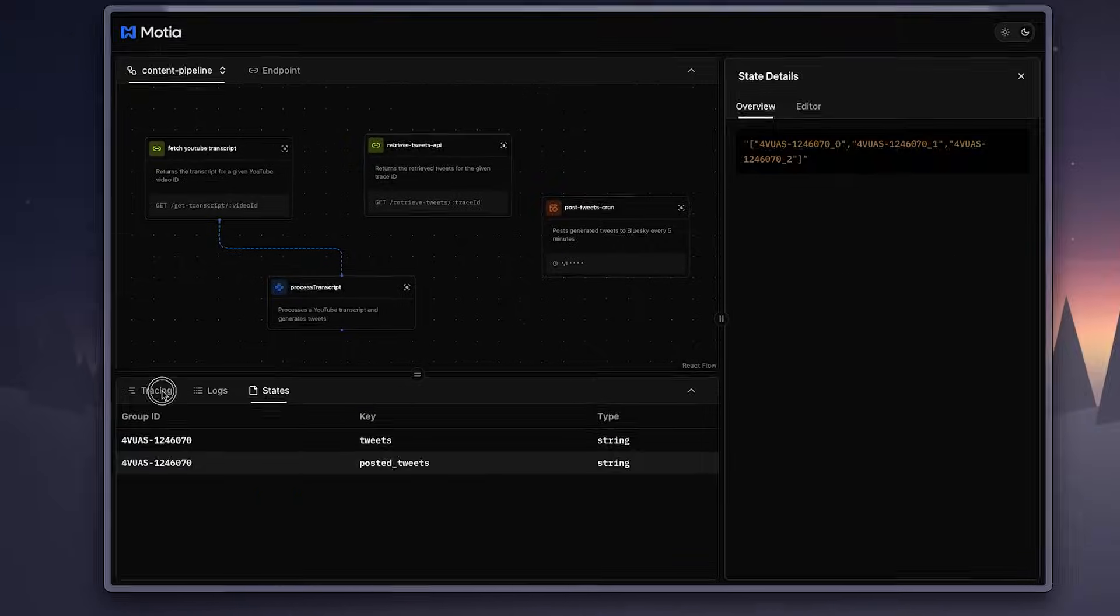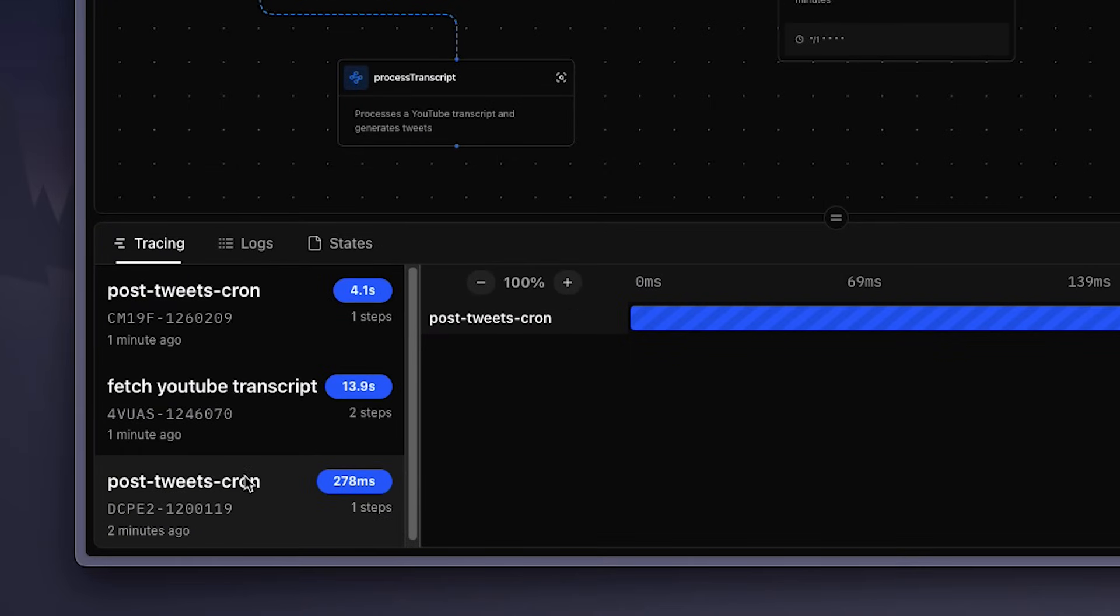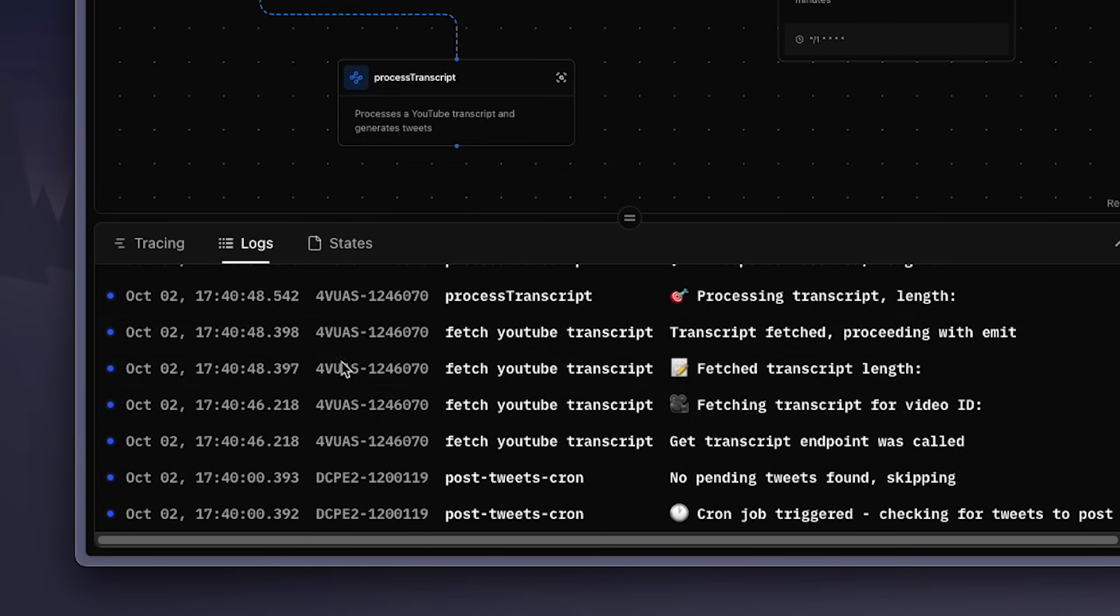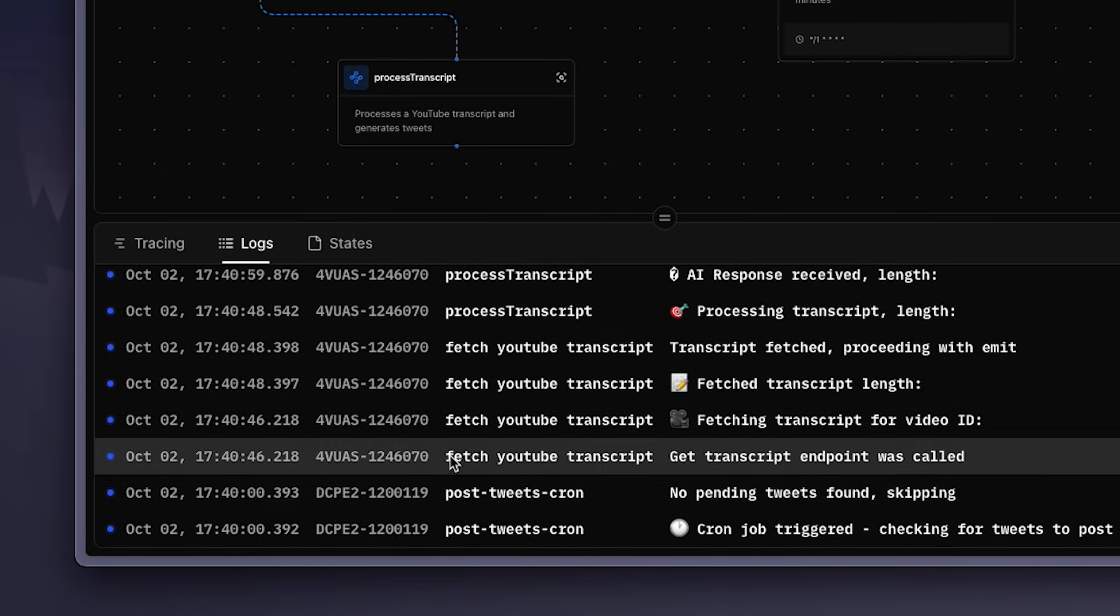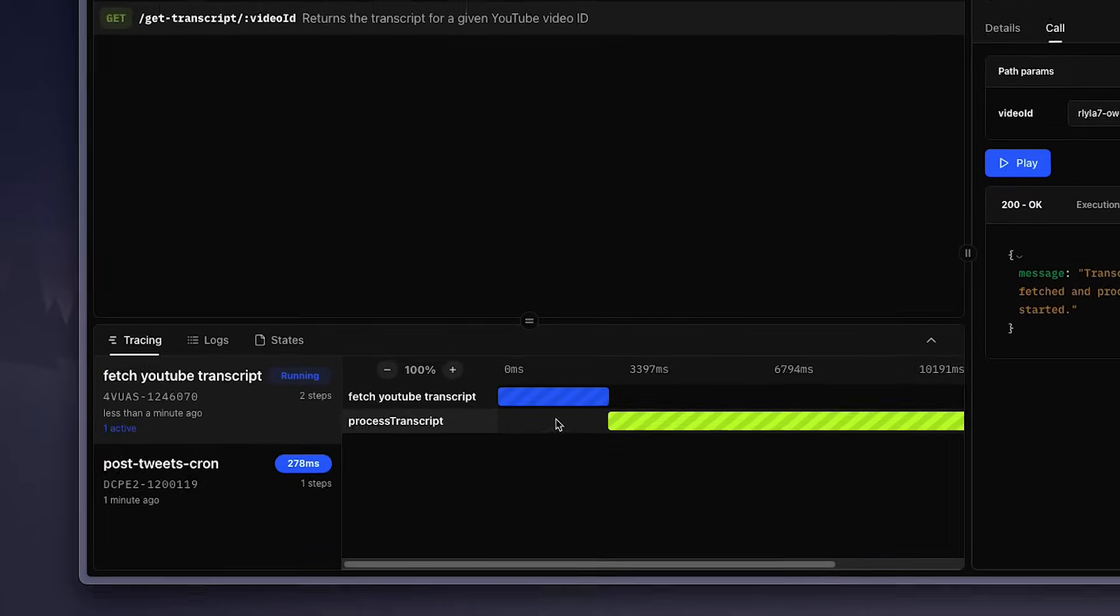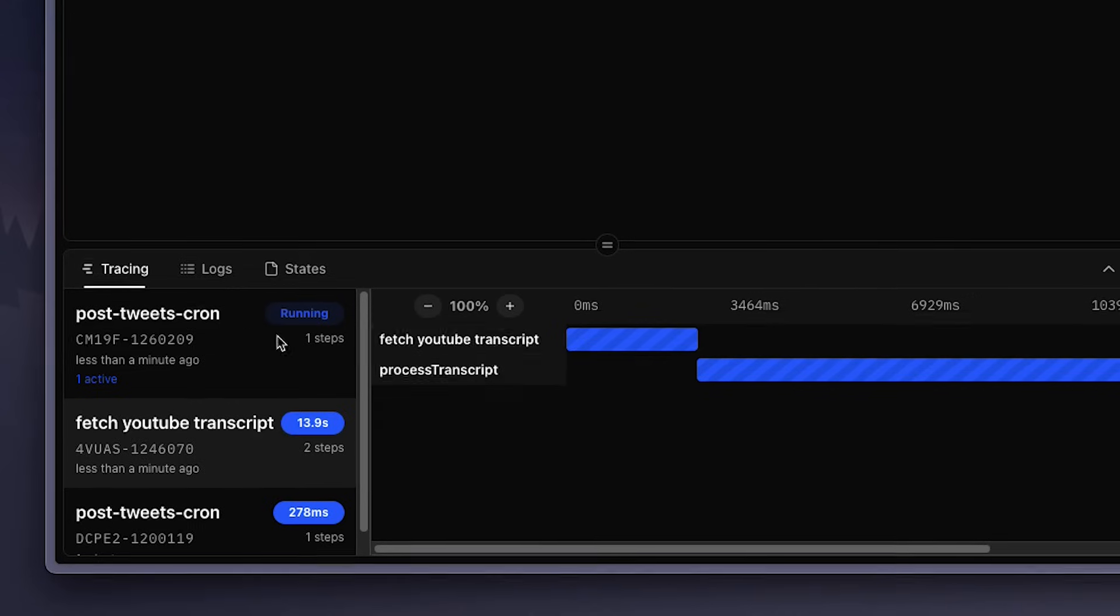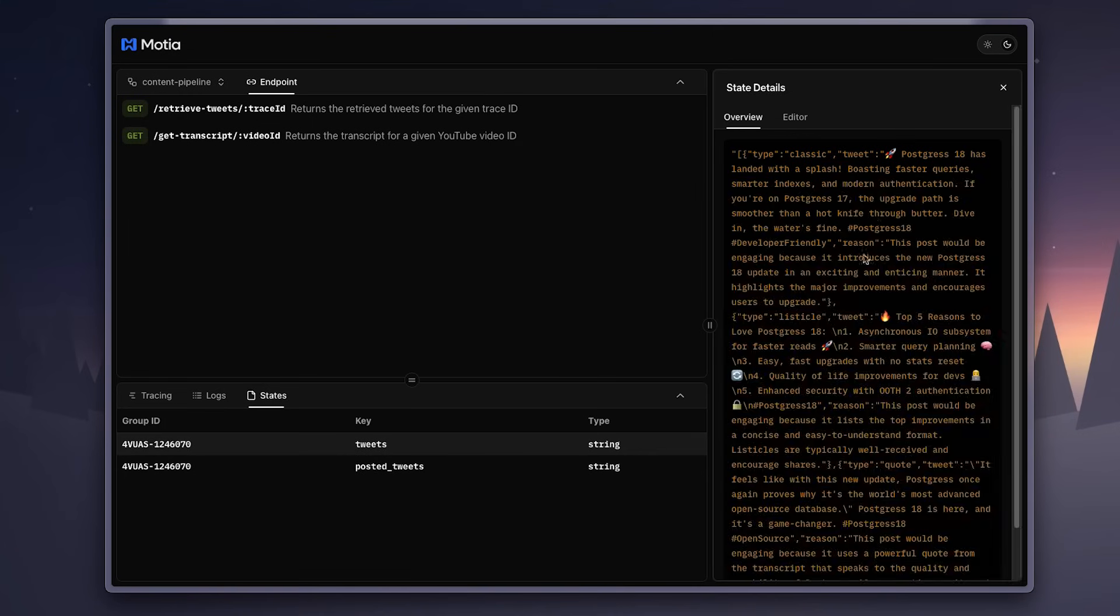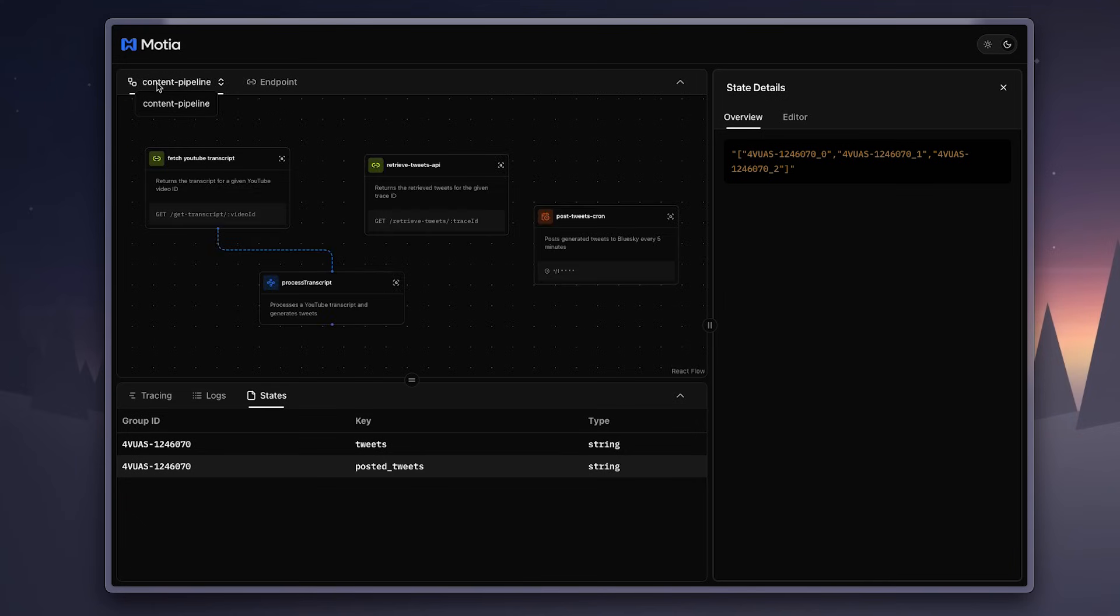One of the best parts about Modia is that it has observability built into it. You don't have to wire up a bunch of third-party tools just to figure out what's happening inside your system. Every step automatically produces logs, so you can see what exactly ran and when. You also get traces that show how data flows across multiple steps, making it easy to debug complex workflows. And Modia even has a state that you can keep track of, so you can monitor the current status of a job, replay failed events, or inspect historical runs, all without extra setup.